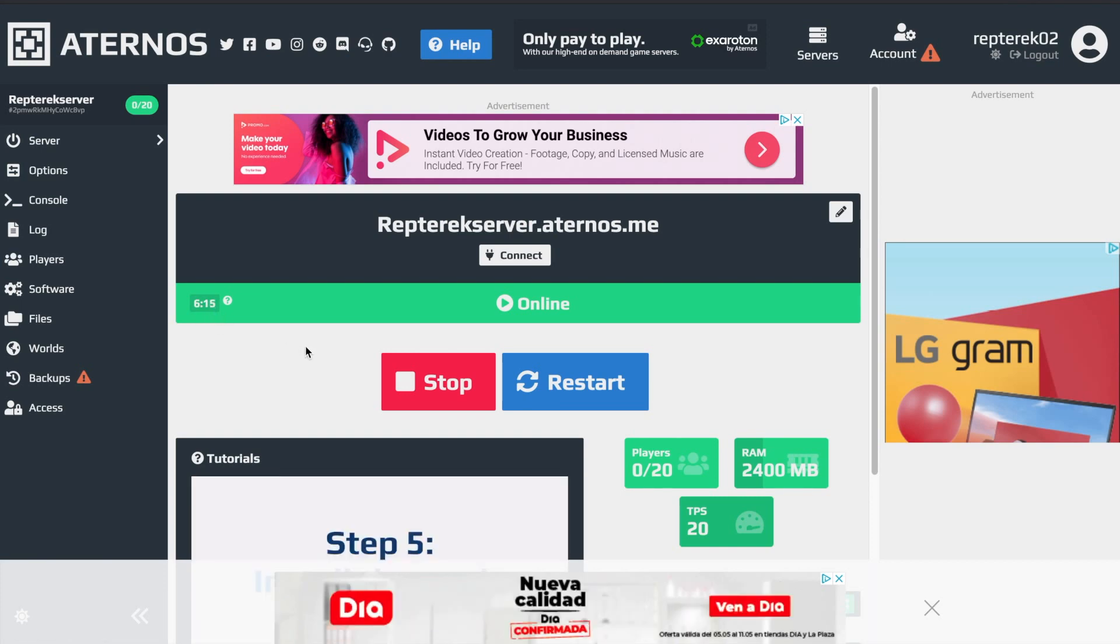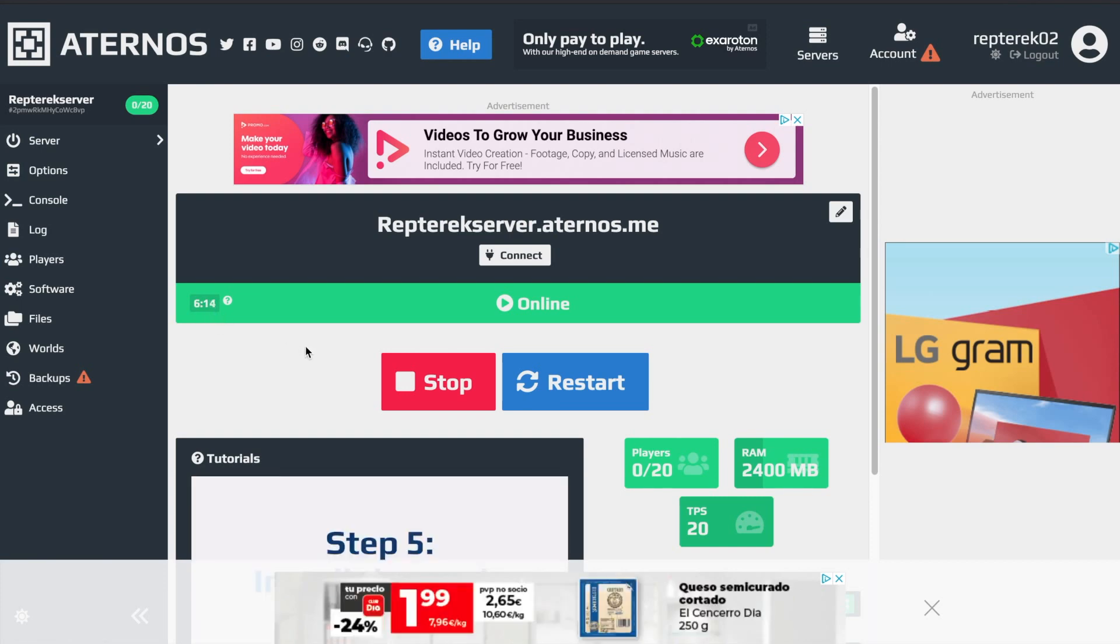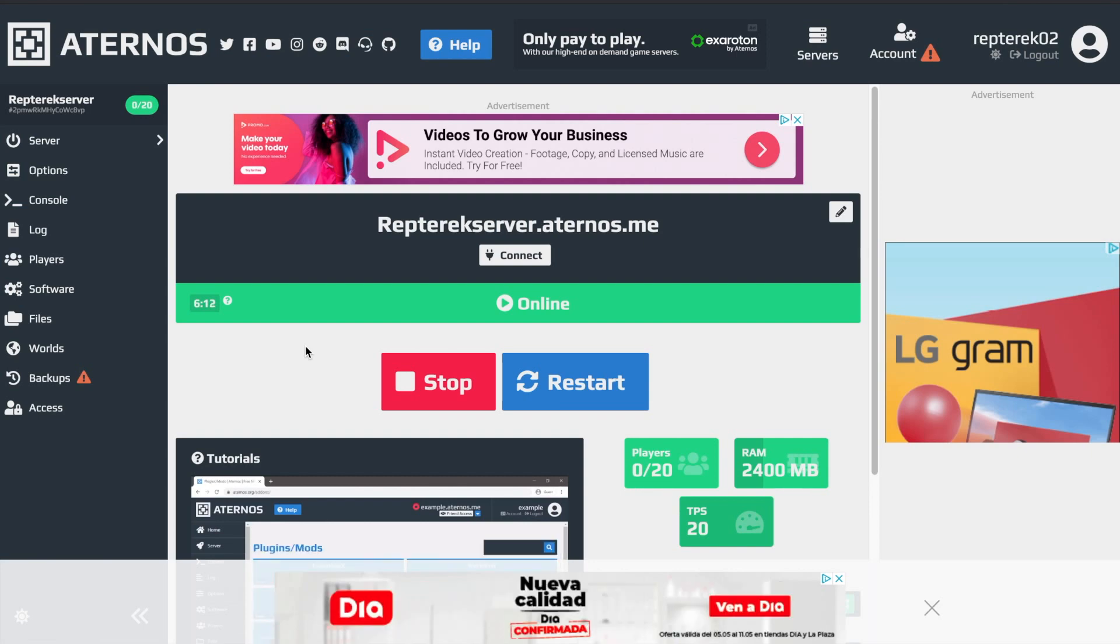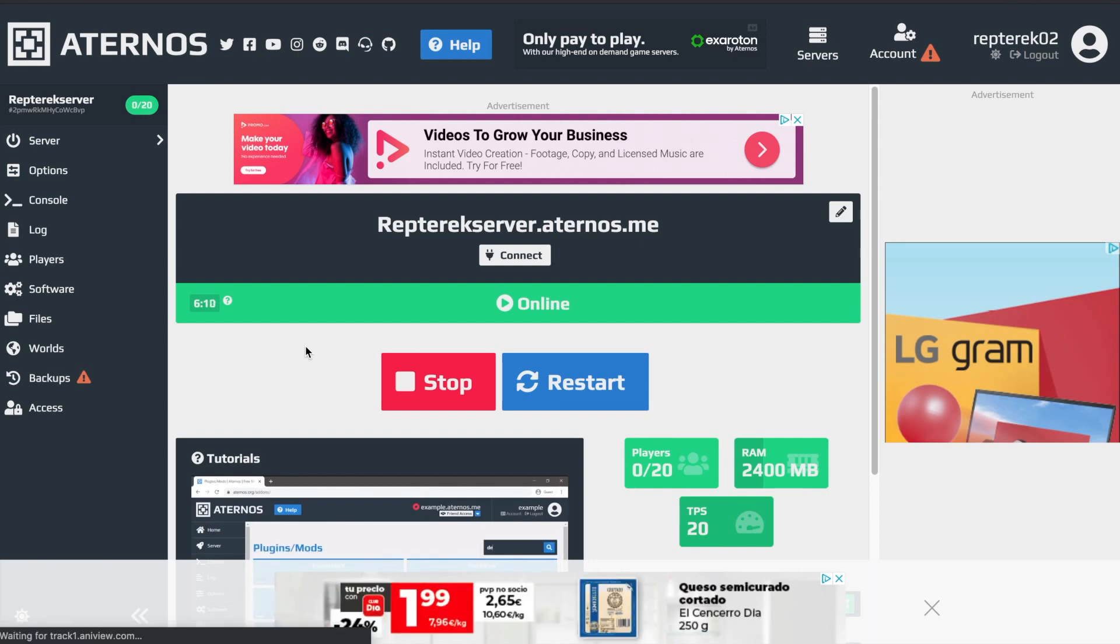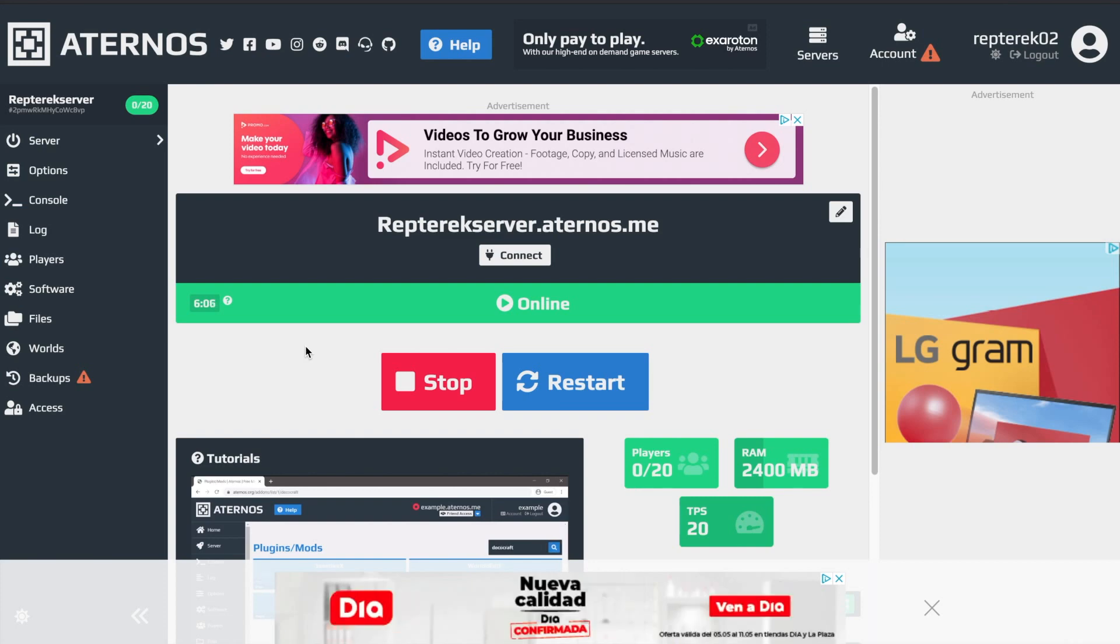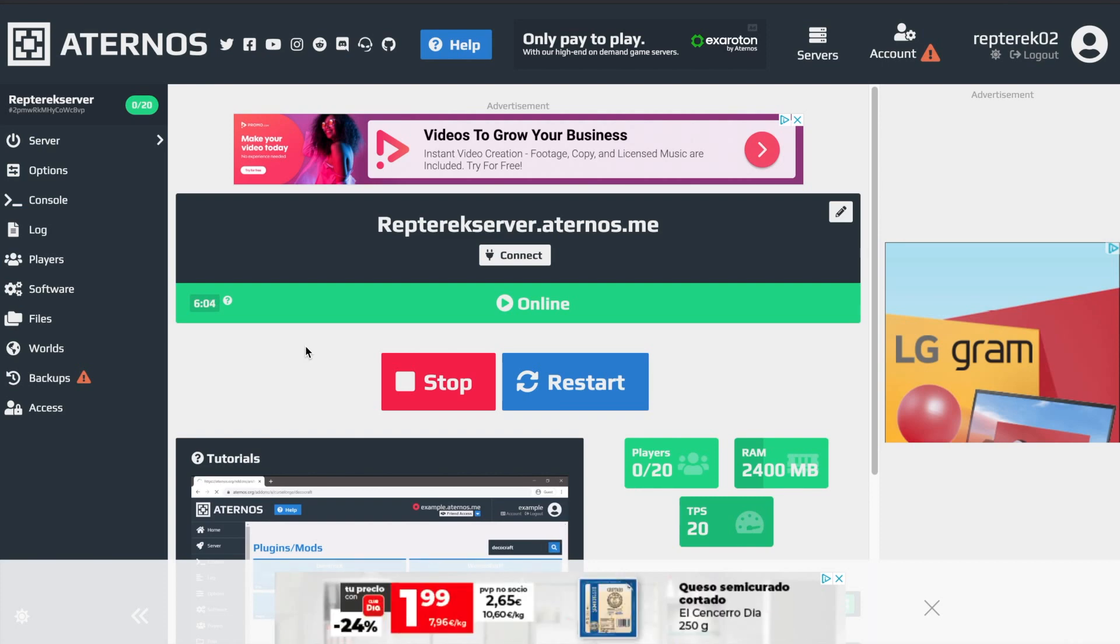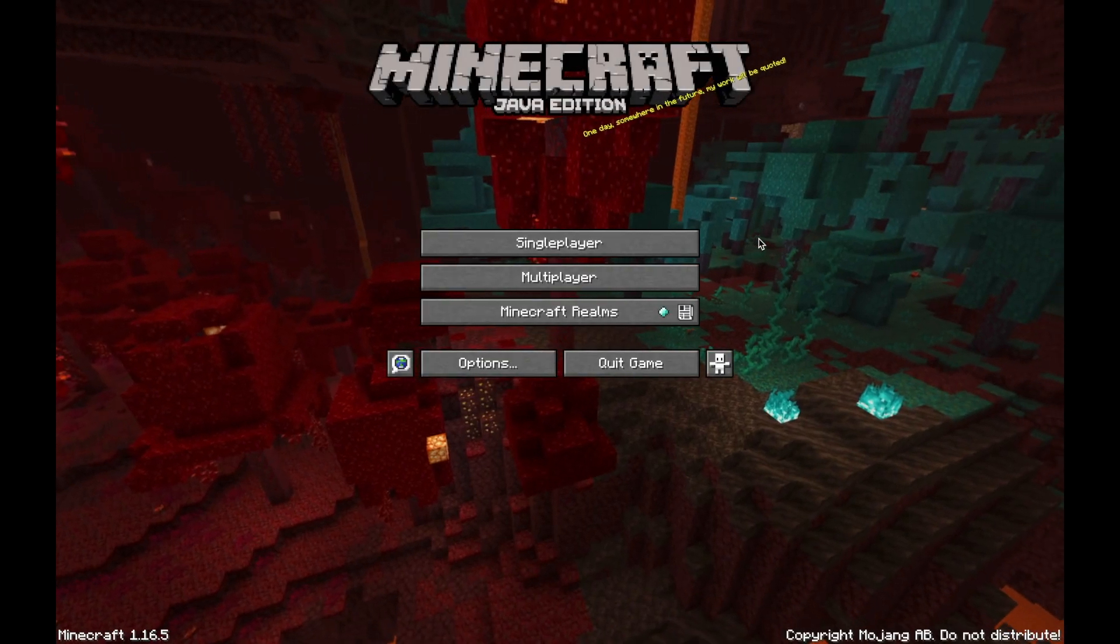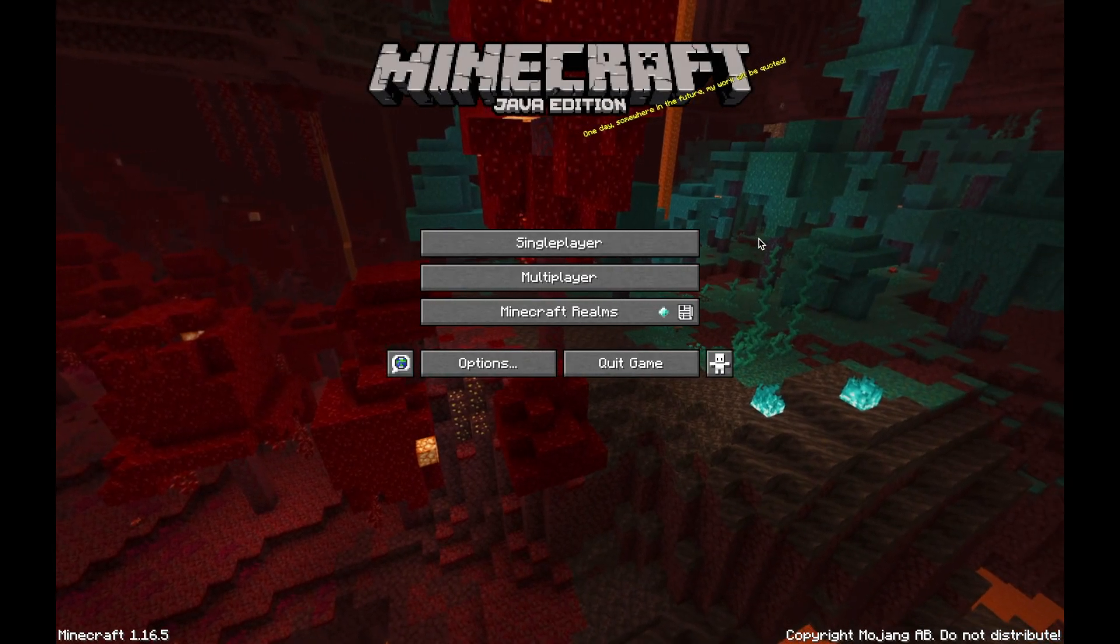And so what happens is if you don't join the server before that counter reaches zero, then the server will shut off. So you have to start up your Minecraft fast or have it open already before you start the server and then just join. And we'll get there in a second. Okay, so as you'll see, we have Minecraft open now.